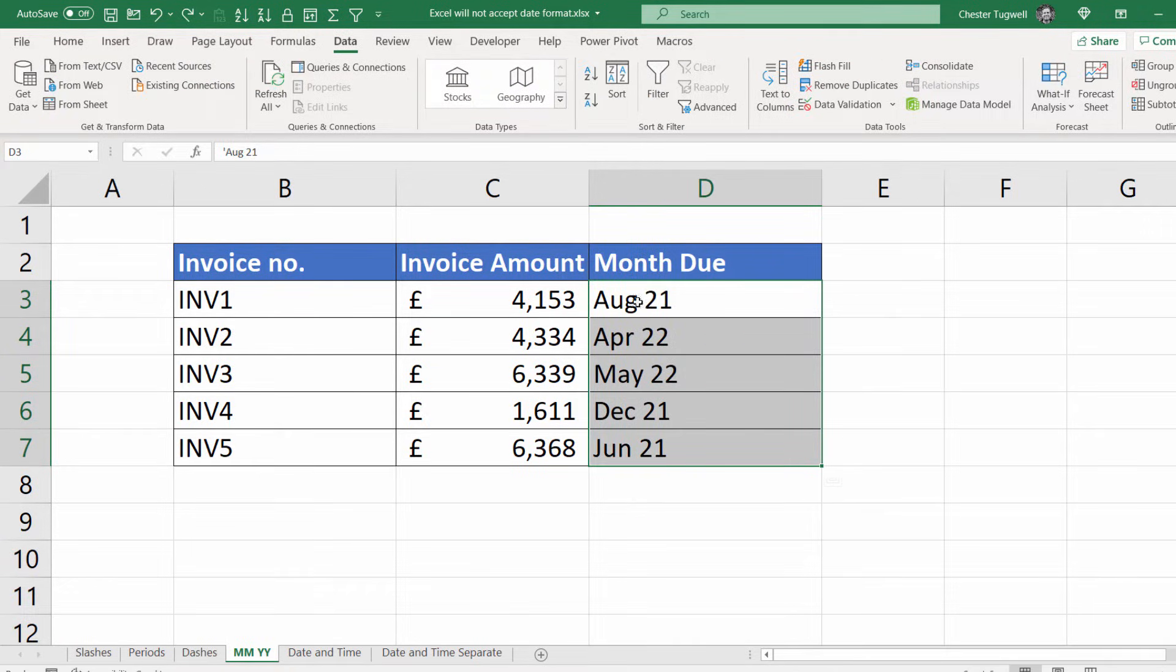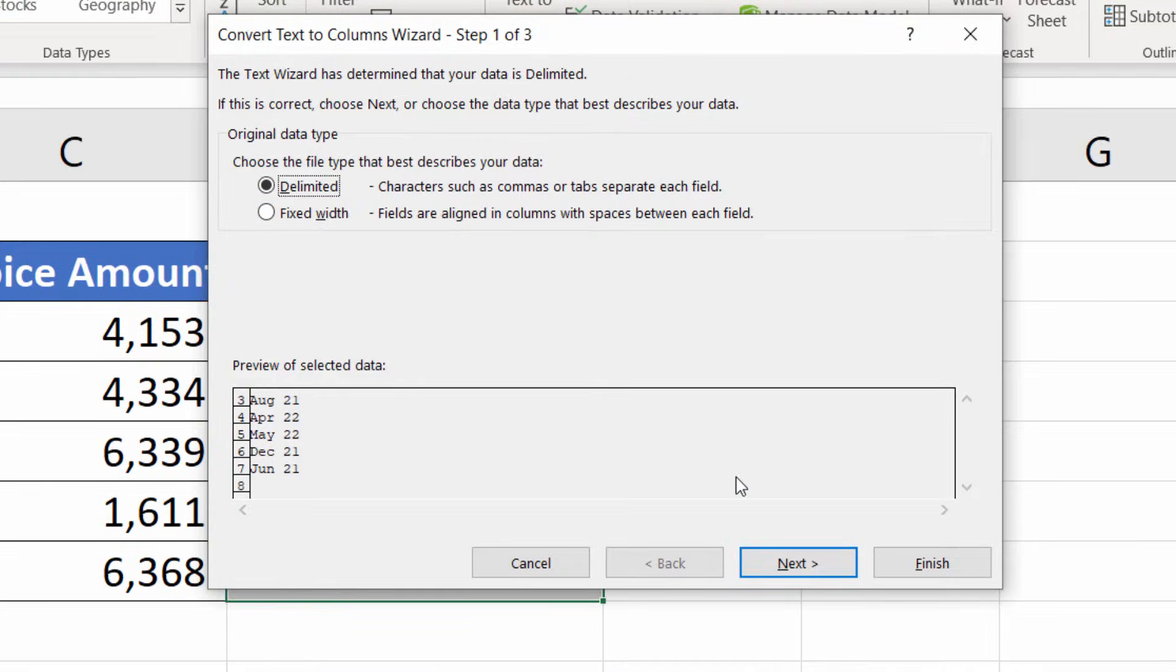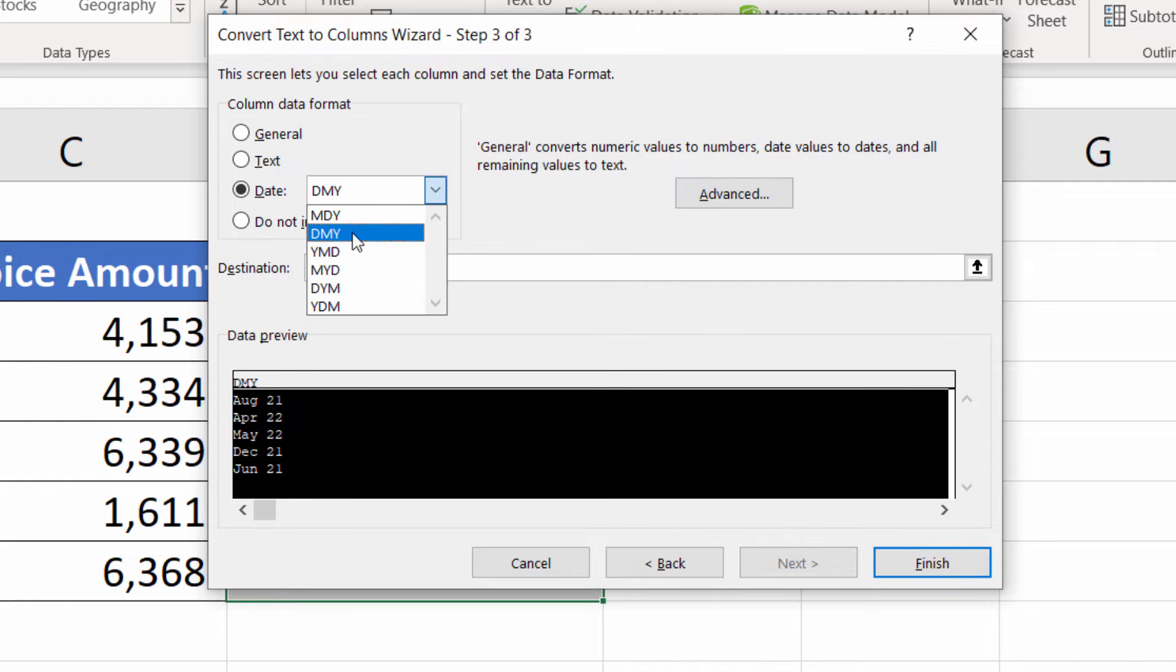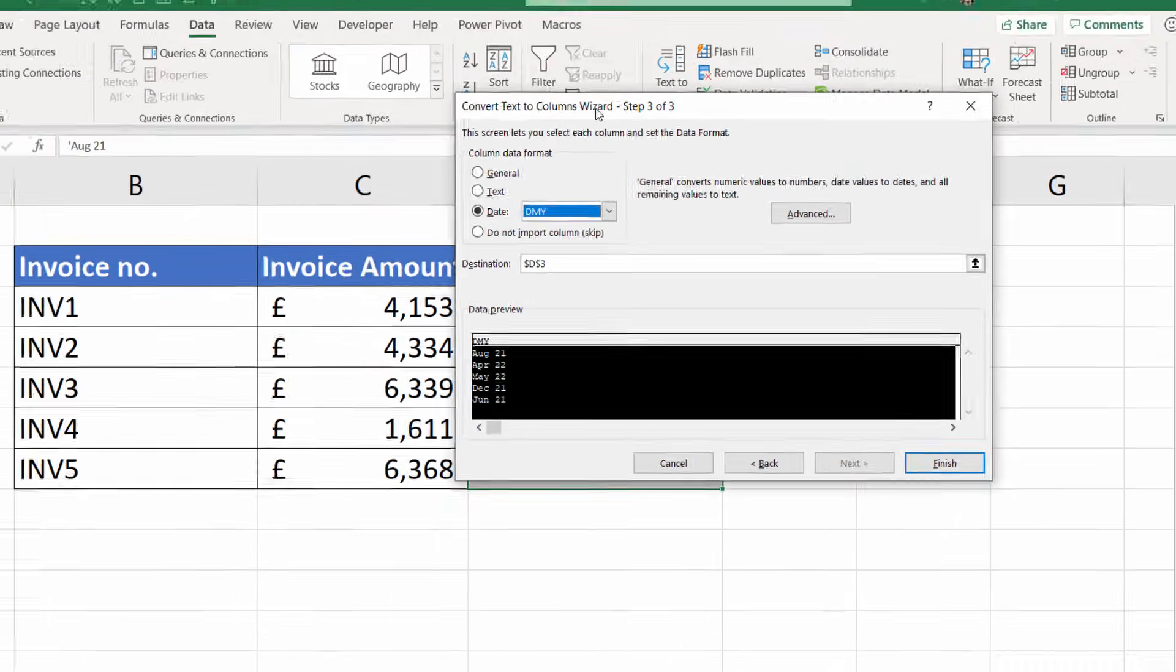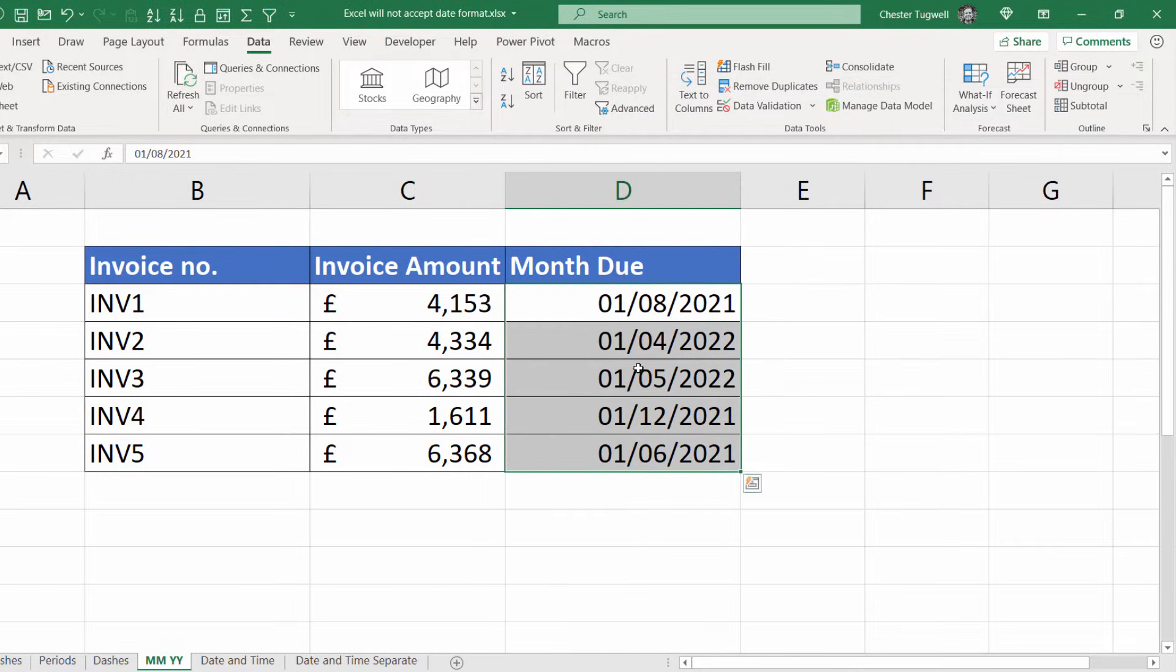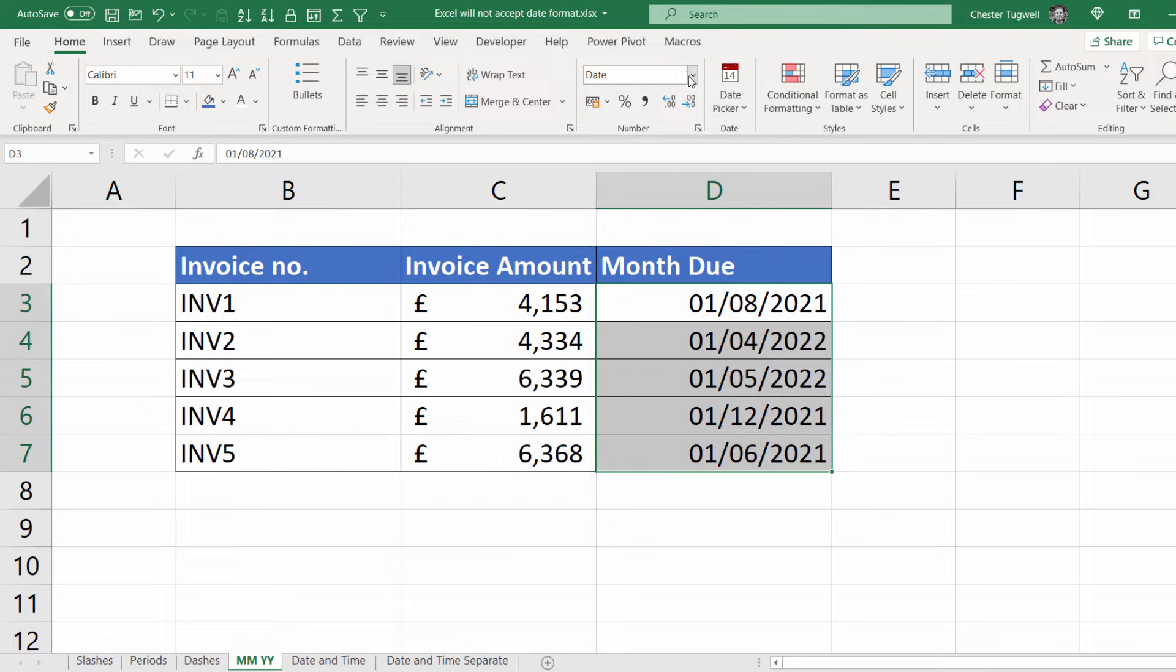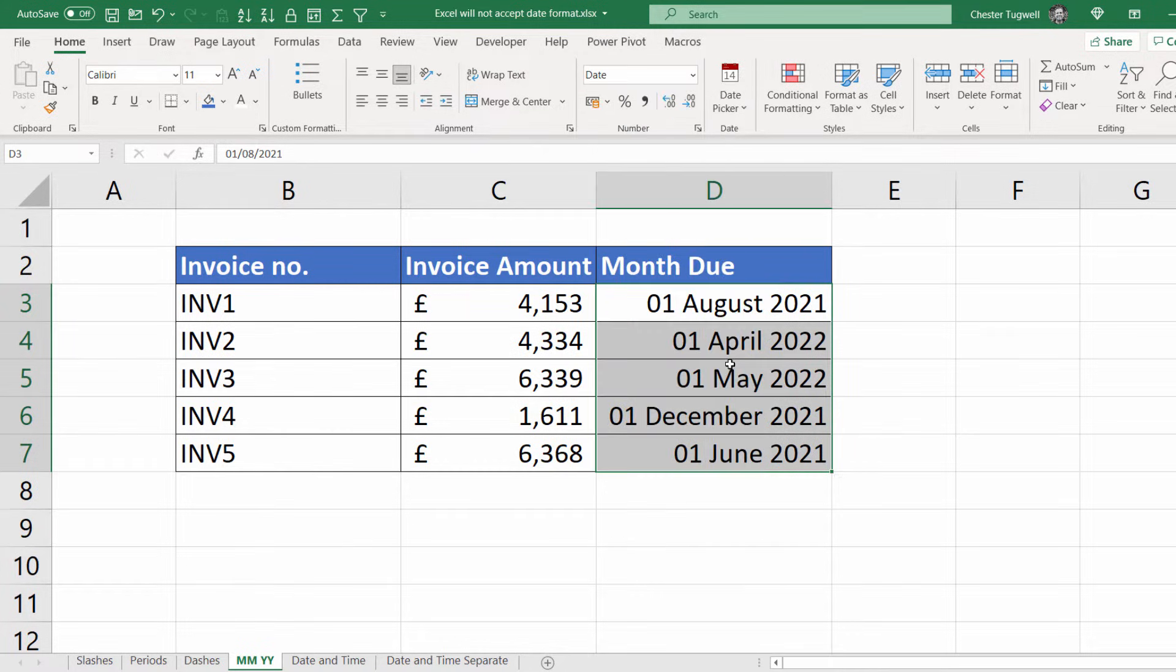The same would work if you just have months and years in your dates. I go up to text to columns and here I can choose date month and year even though there is not a date element currently in our dates. I click on finish, it converts them to dates and I can apply whatever formatting I want to apply.